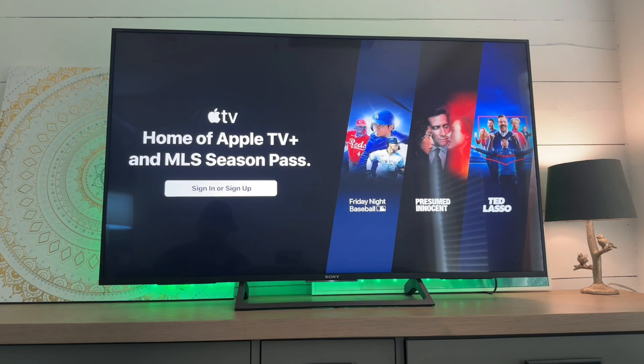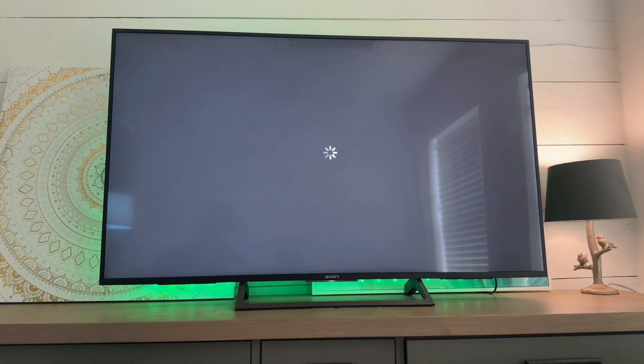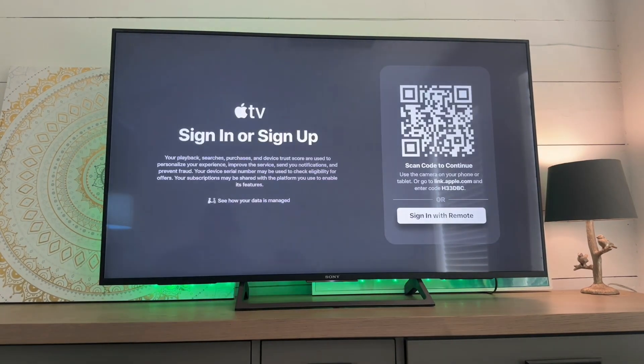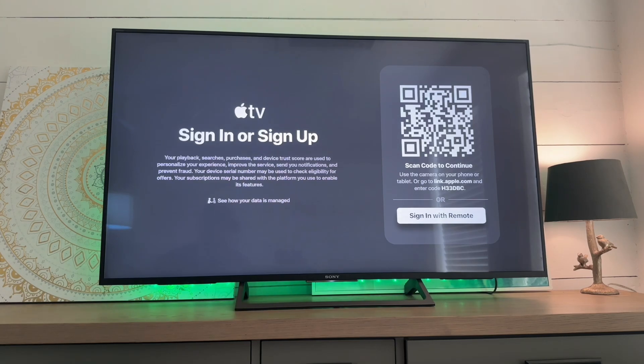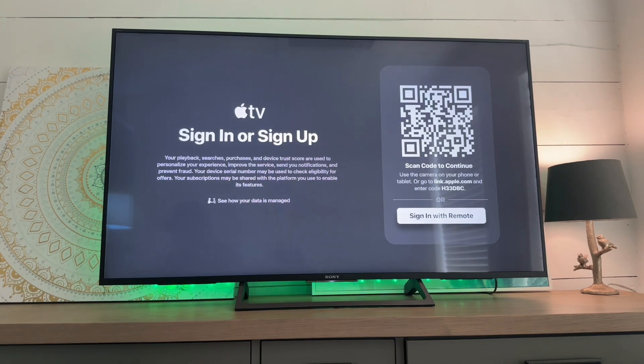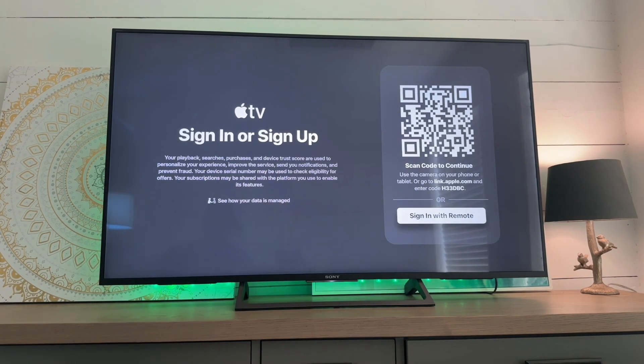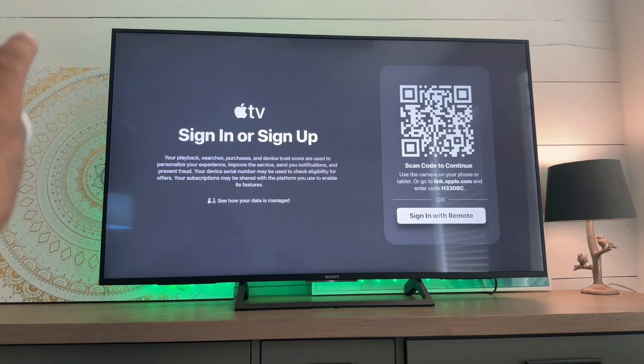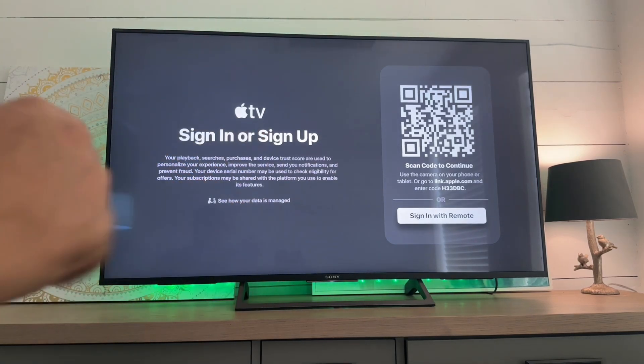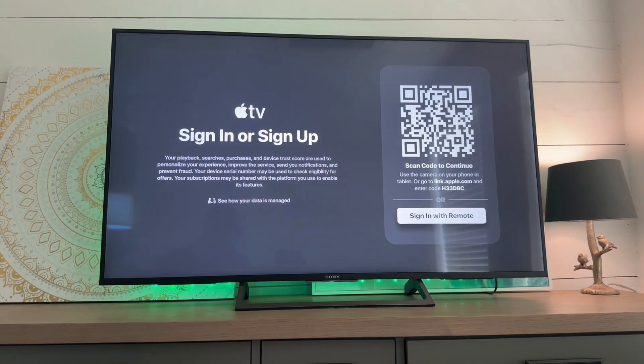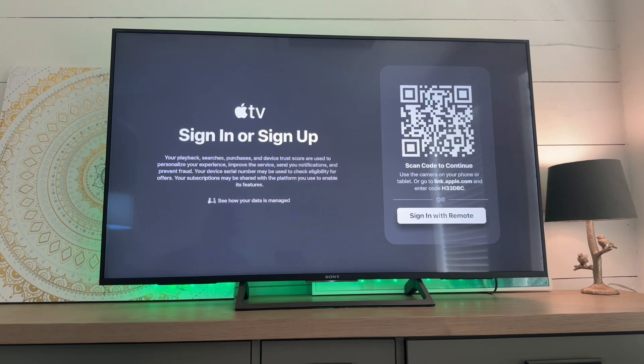We're going to sign in or sign up. So here's a hot take: I think Apple TV Plus has the best TV shows, fight me. Alright, so here we go. We have two options: we're going to scan the code to continue or we can sign in with the remote. Obviously signing in with the QR code is going to be our best bet.